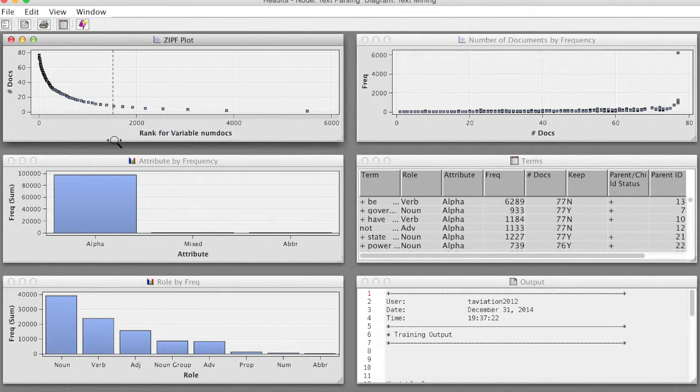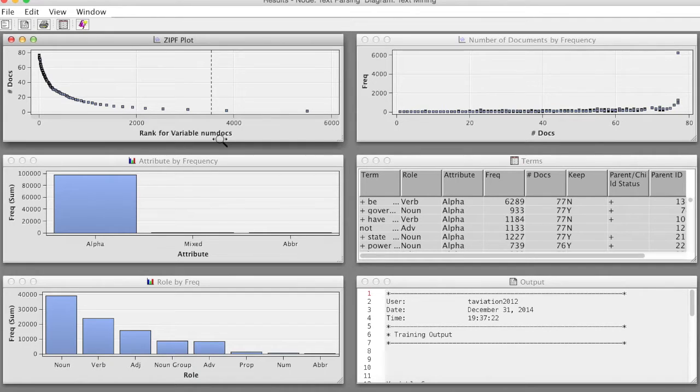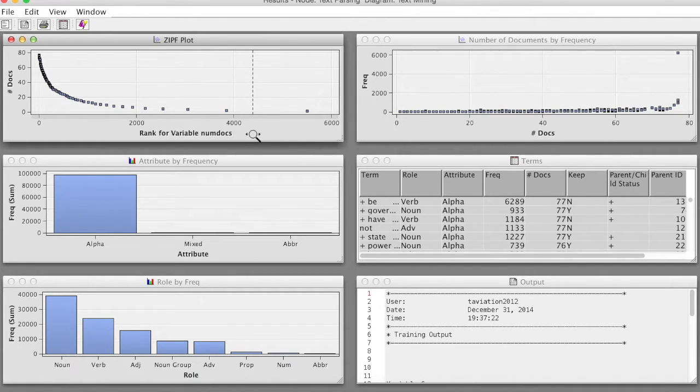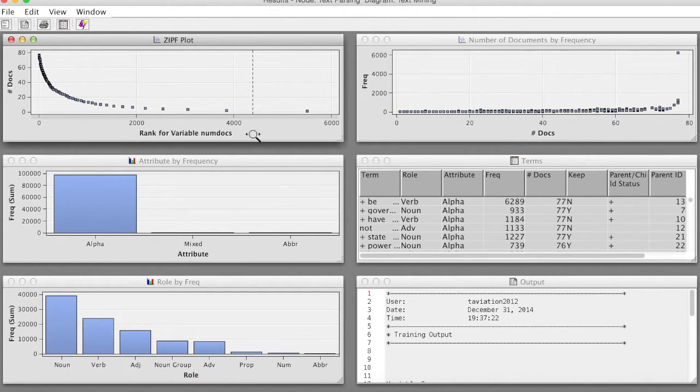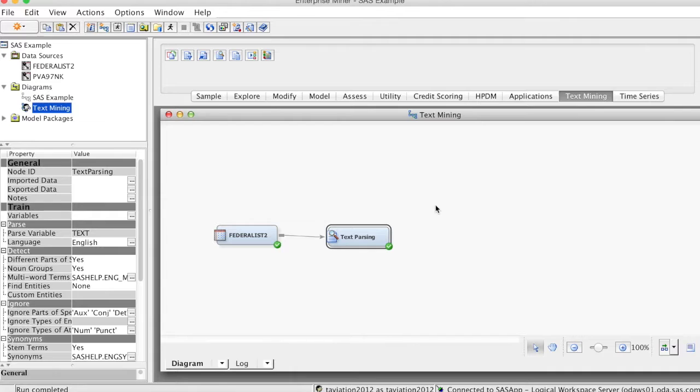The attribute by frequency bar chart displays the total frequency of occurrence of parsed terms in the document collection, broken down by attributes. So that was the text parsing process.